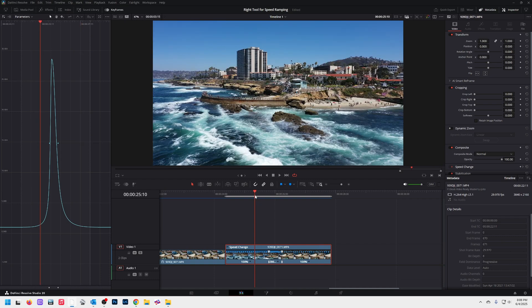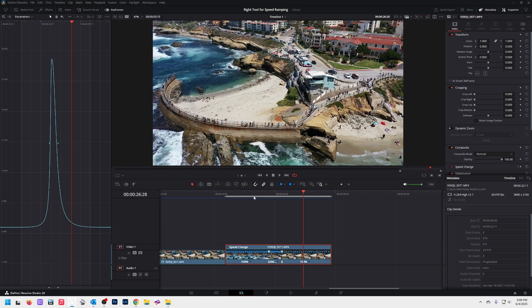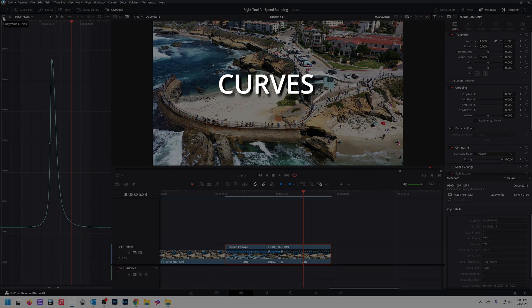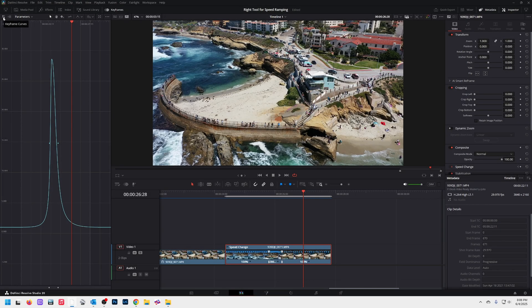Once we have re-timed a clip, sometimes it's kind of harsh and we want to smooth out that transition by adding a curve. If you look to the left here, there's a panel that has a curve — this is my curves panel. I'm going to hover over the top left corner here and you'll see it says keyframe curves. If you're trying to change the speed with the curve panel, that's not the best tool, and this is why you're angry.